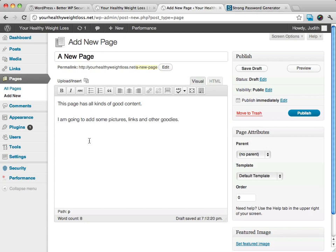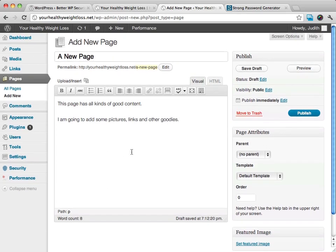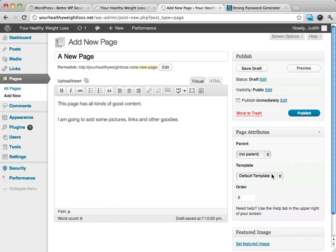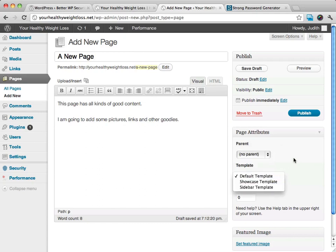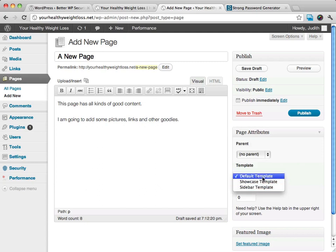And then when I go ahead and I do have a couple things, I could say that this is basically a child of the first page that's out there, which is the sample page, but this isn't. And then I can choose also a couple different page templates. I can use a sidebar template, the default template, or the sidebar template.